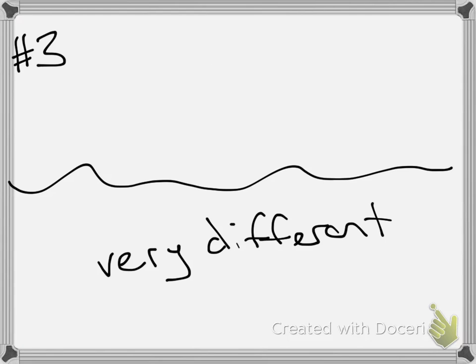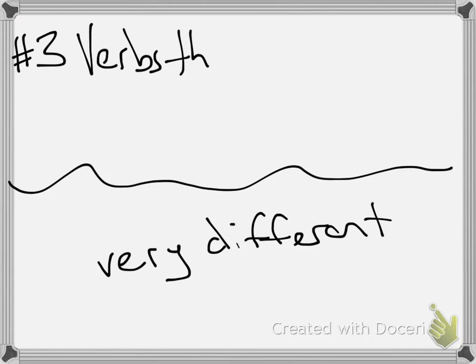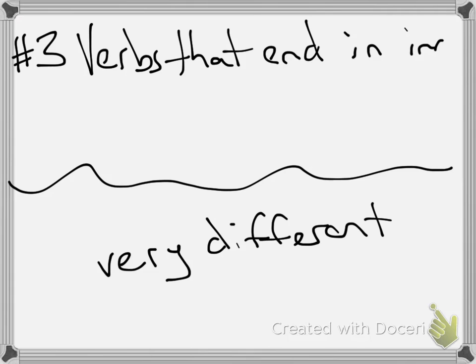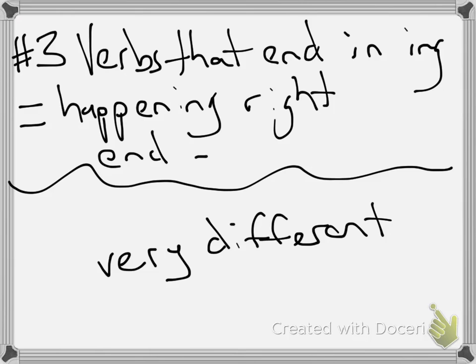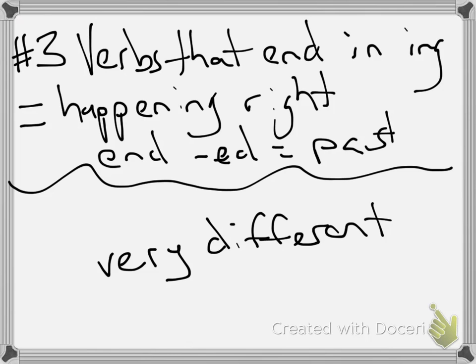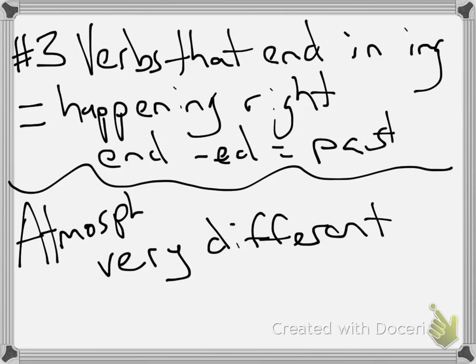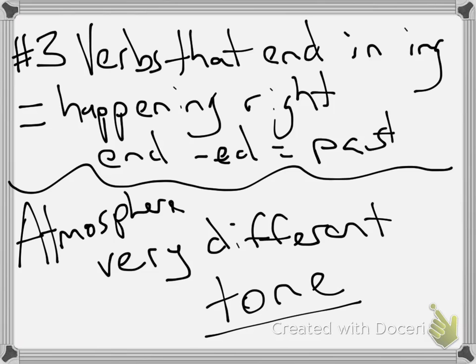Alright, number three. Here's just a helpful hint. Verbs that end in ing equals happening right now. It makes the reader think it's happening right now. Whereas, if it ends with ed, that means it's in the past. Now, atmosphere is very different from the tone of literary work. So that's where we're going to move into now.